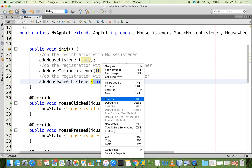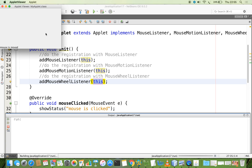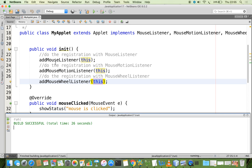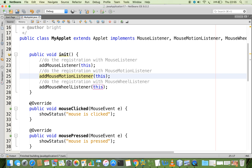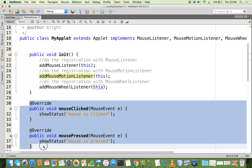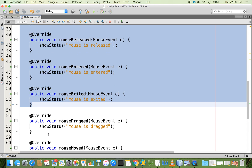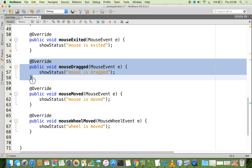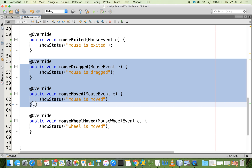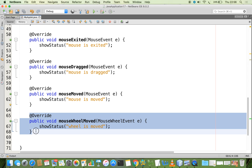Running the file again, the applet window is generated. When I move the wheel of my mouse, 'wheel is moved' appears in the status bar. All other events are also working: pressed, clicked, dragged, released. In summary: the first five methods — mouseClicked, mousePressed, mouseReleased, mouseEntered, mouseExited — belong to MouseListener. The next two — mouseMoved and mouseDragged — belong to MouseMotionListener. The last method — mouseWheelMoved — belongs to MouseWheelListener.